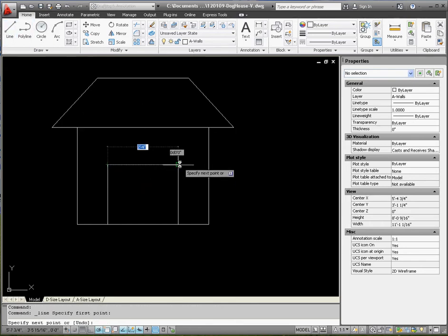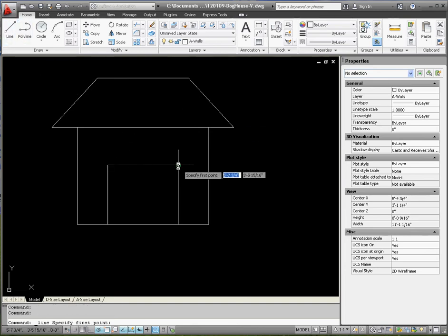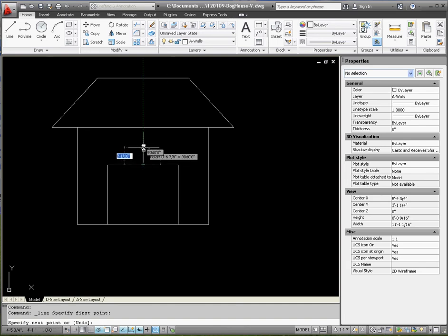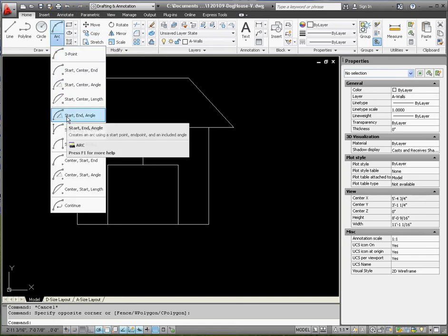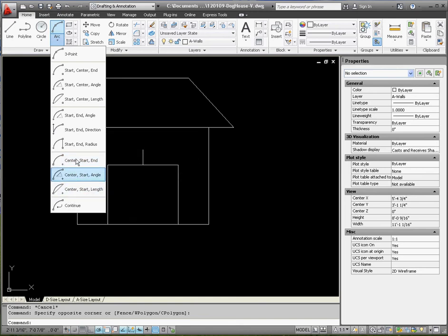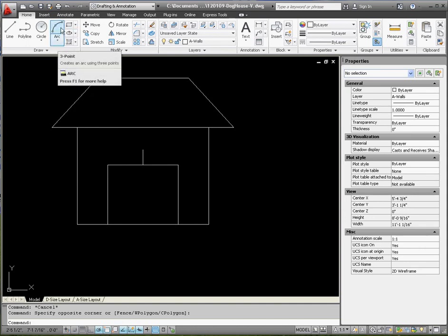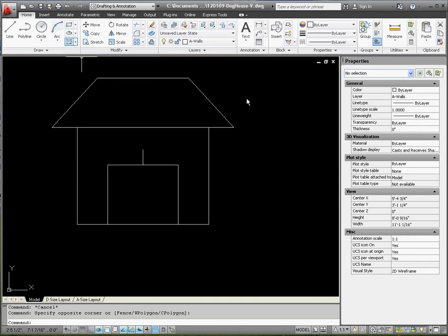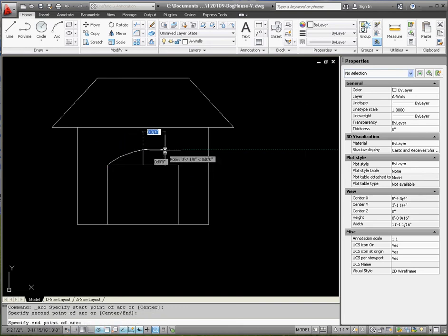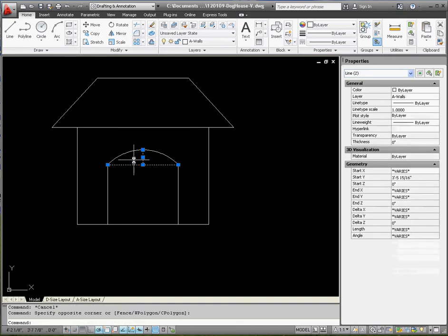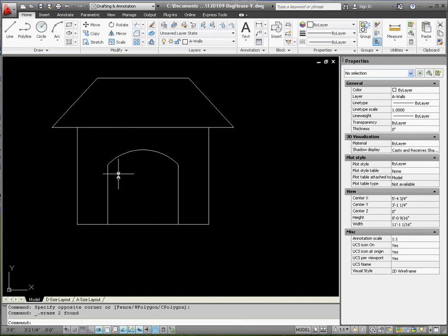Now we draw reference geometry for the arc. Draw a line across from the midpoint of that line, then draw another line up six inches. We'll erase the reference geometry once we're done. For the arc, go to the arc options — we want a three-point arc, which is start, middle, end — exactly the conditions we have. Pick start, middle, and end. If the arc comes out on the wrong side, just mirror it, picking the endpoint as the mirror point, and it should mirror correctly. The house shape is now done.